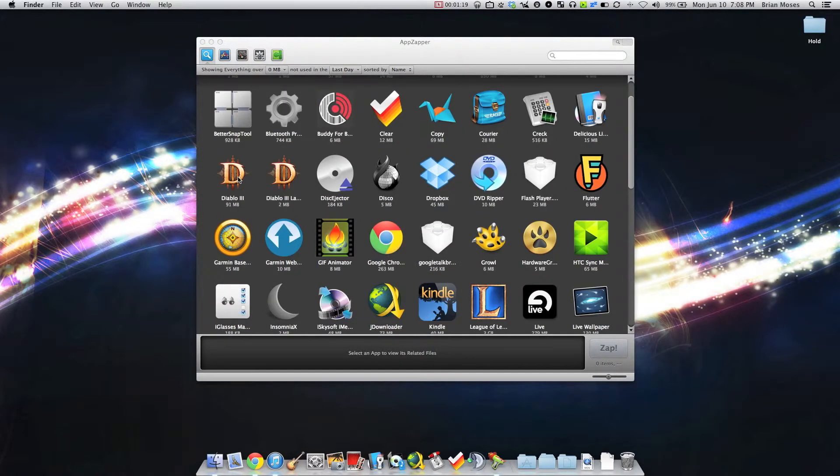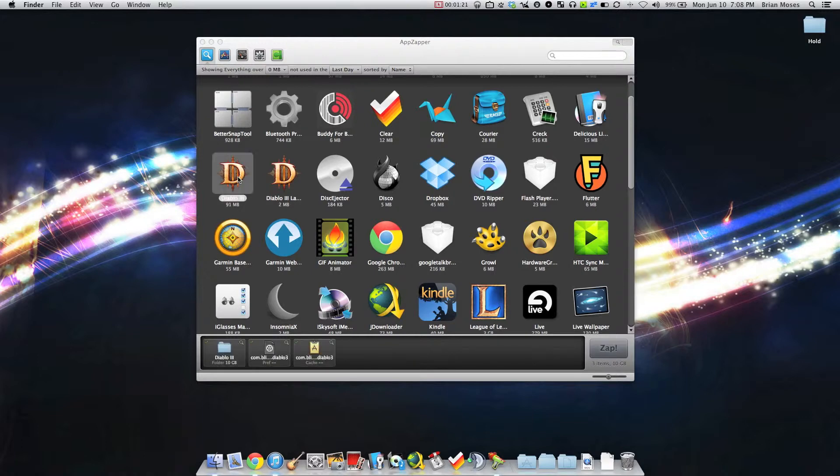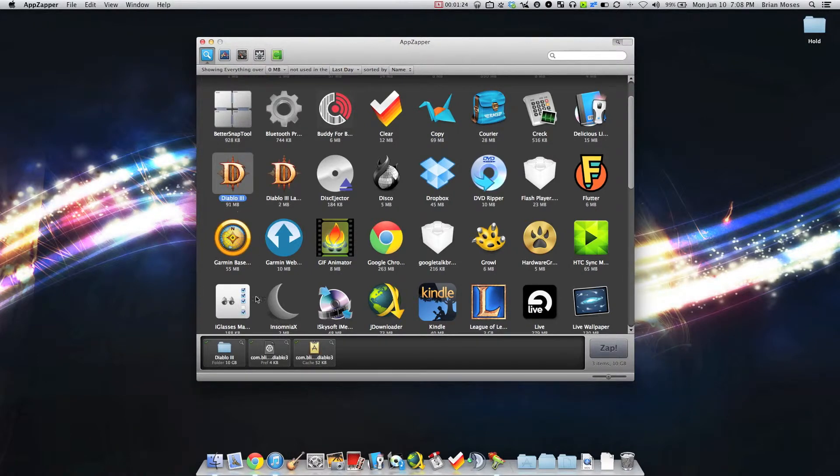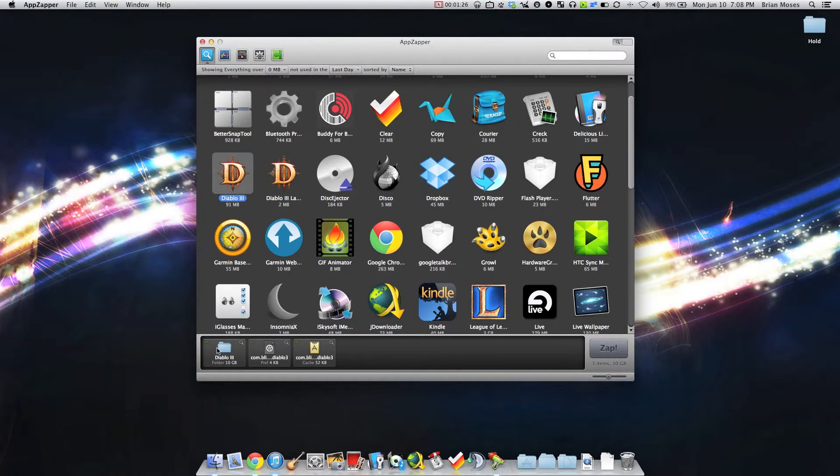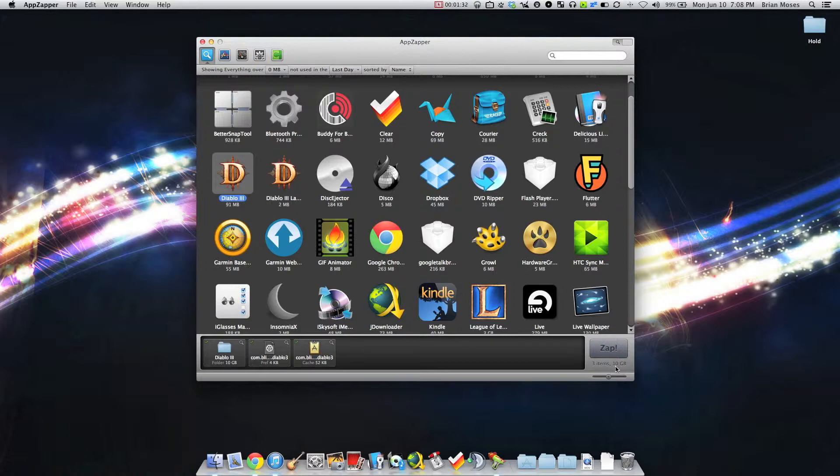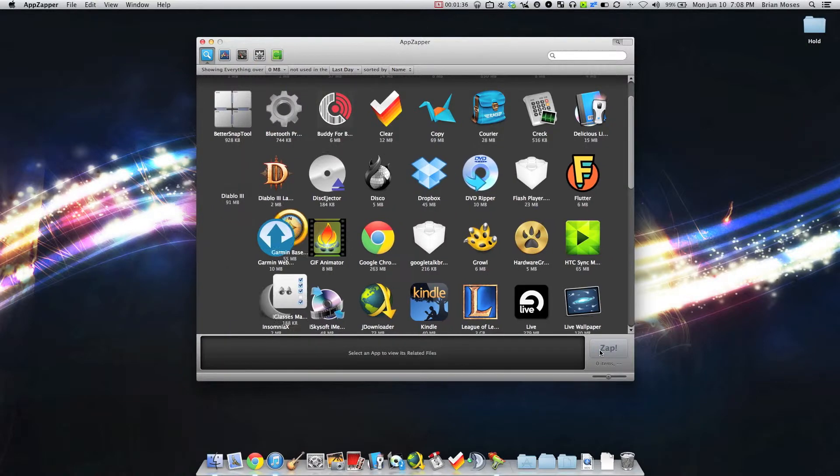Now I'm going to select Diablo 3. As you can see right here it says 91 megabytes. But if I look below, the attached files and system settings add up over 10 gigabytes. So I'm going to clear that out as I don't need it on my laptop anymore.